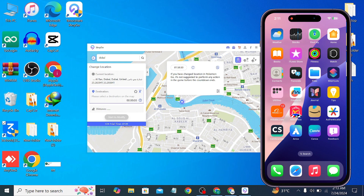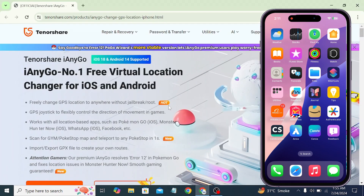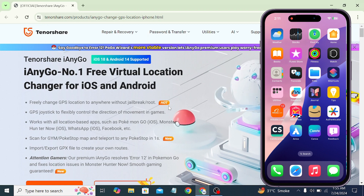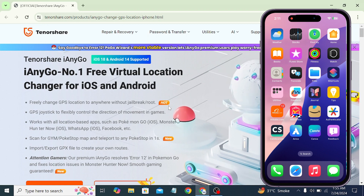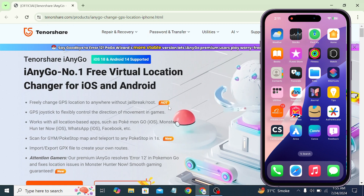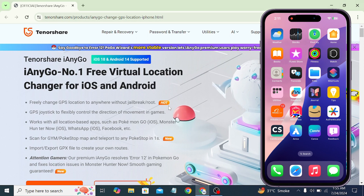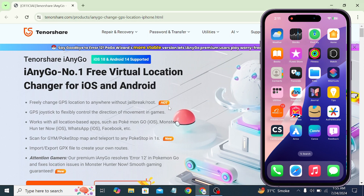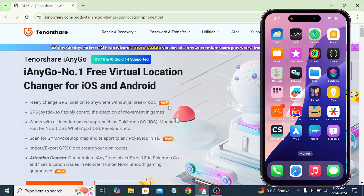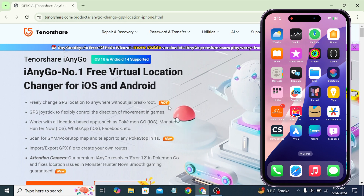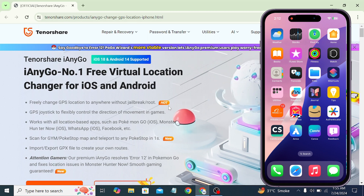Make sure you try this tool out — it's the best tool where you can change and spoof your location. Hope you liked this video! If you need any help, let me know in the comments. Make sure you try this iAnyGo tool — it's a wonderful tool and it will be very helpful for you. Thanks for watching, and don't forget to subscribe!